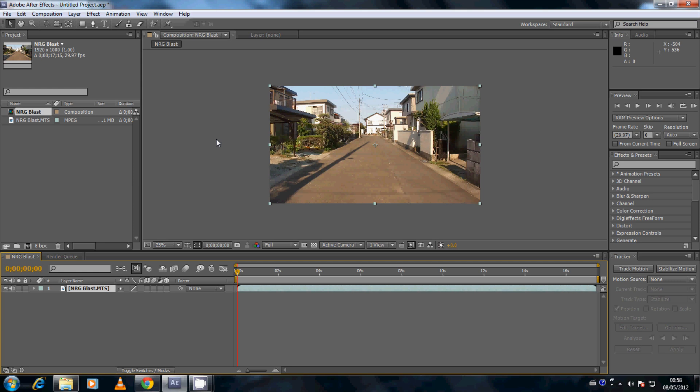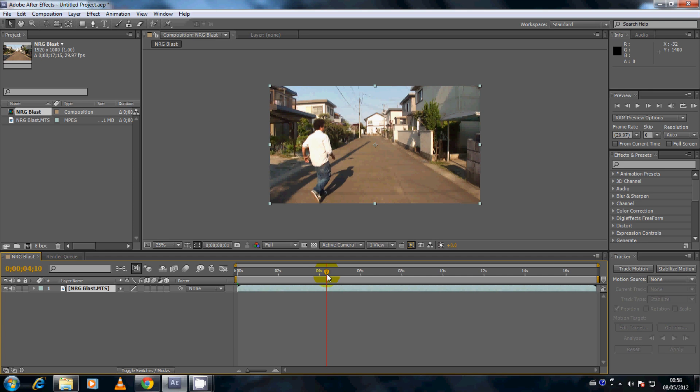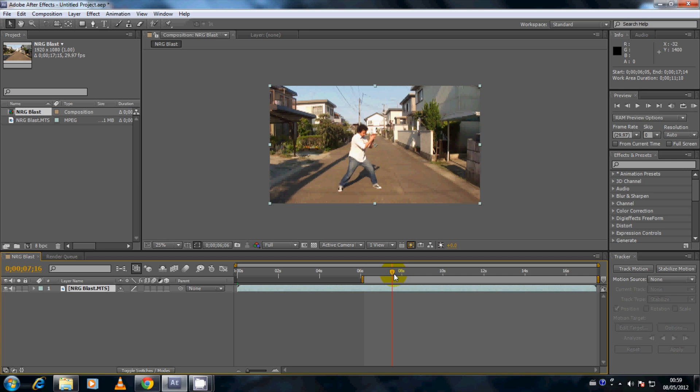This video hasn't been pre-edited yet, so this is straight from my video camera. If we go down to the composition window, you can see the time ruler and the current time indicator — the red line with the yellow marker at the top. If we scrub through the video, I enter the shot at about just before 4 seconds. I come into a fighting pose just after 6 seconds — that's where I want my video to start. Go to the work area start marker, click and drag to the time indicator, then scrub through the video some more.